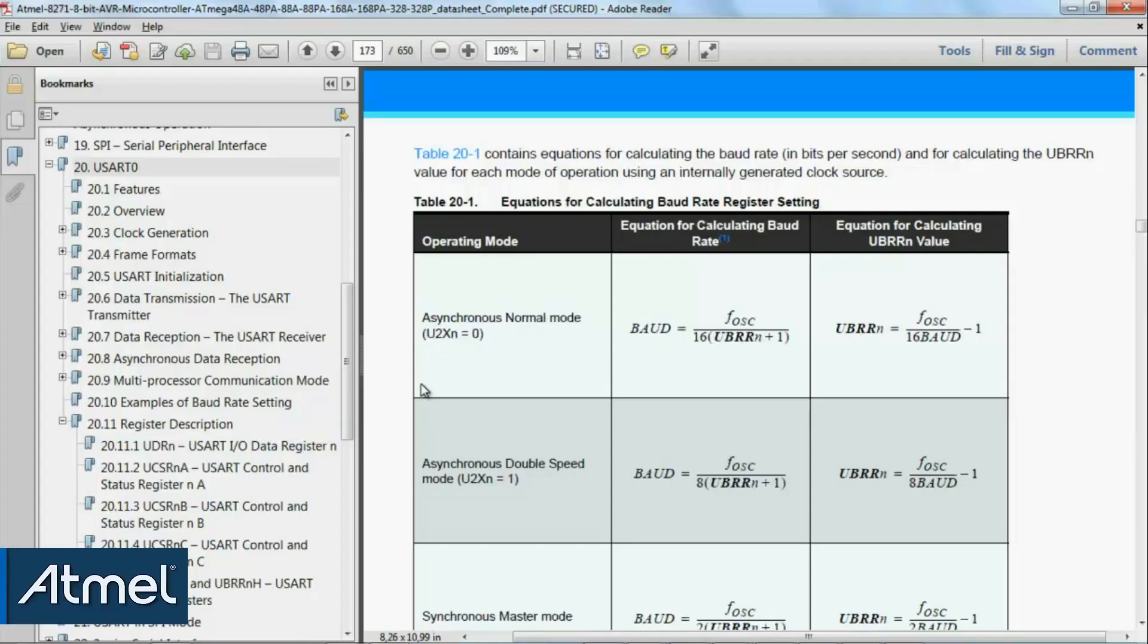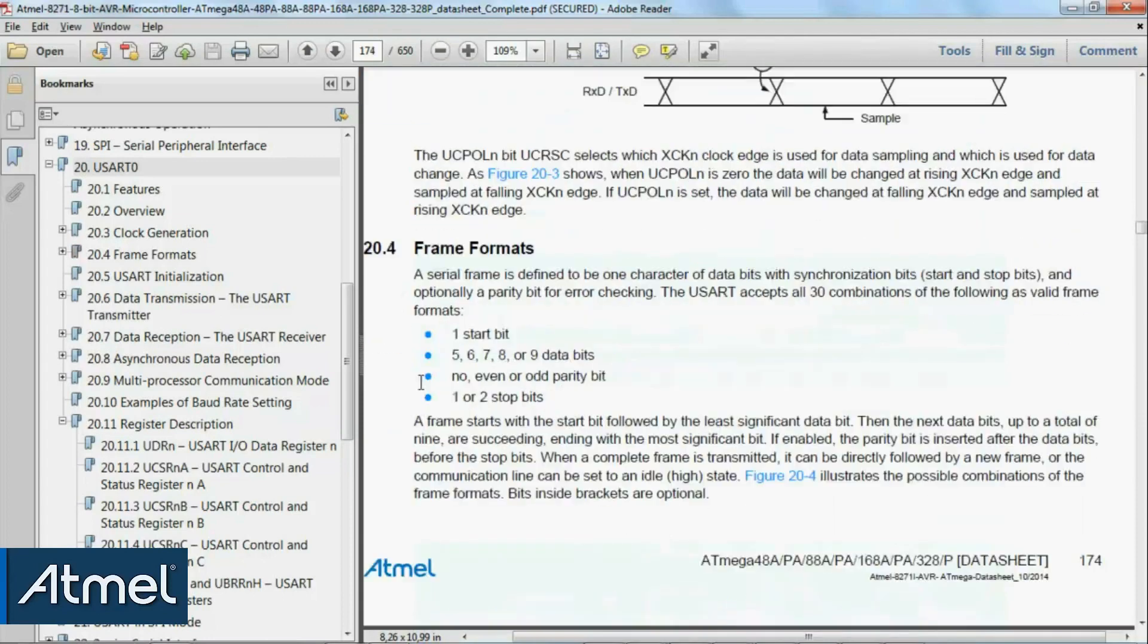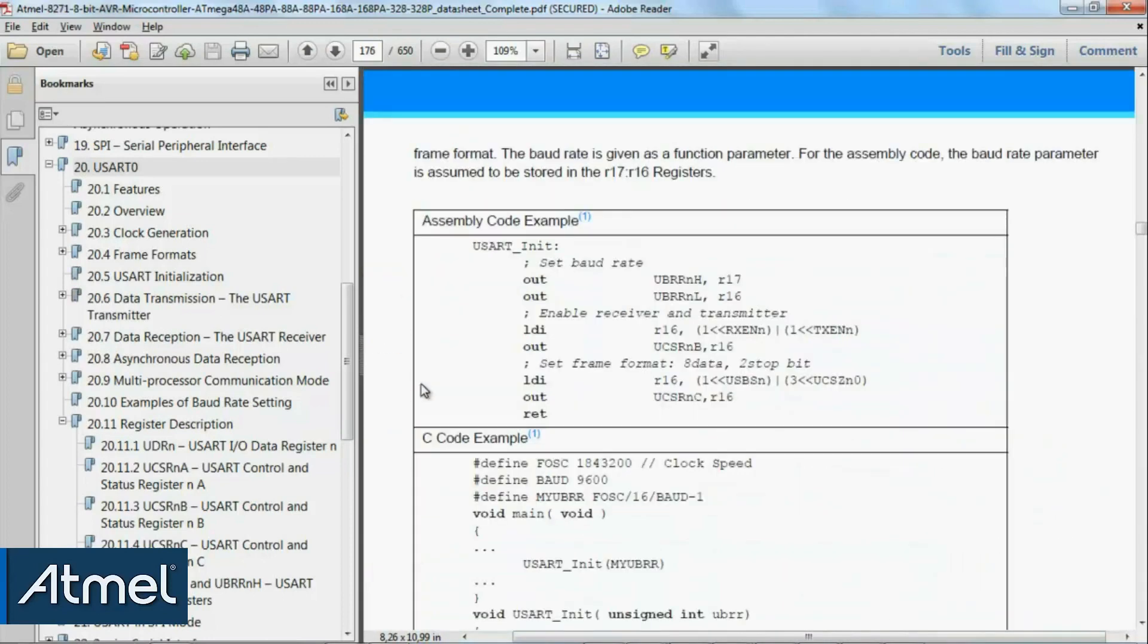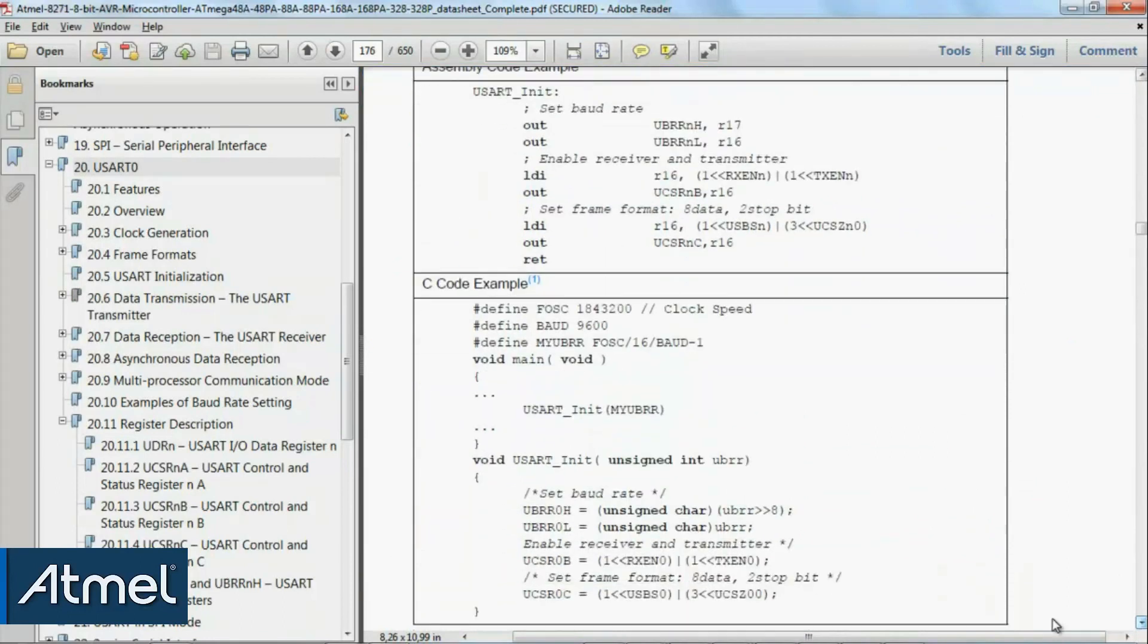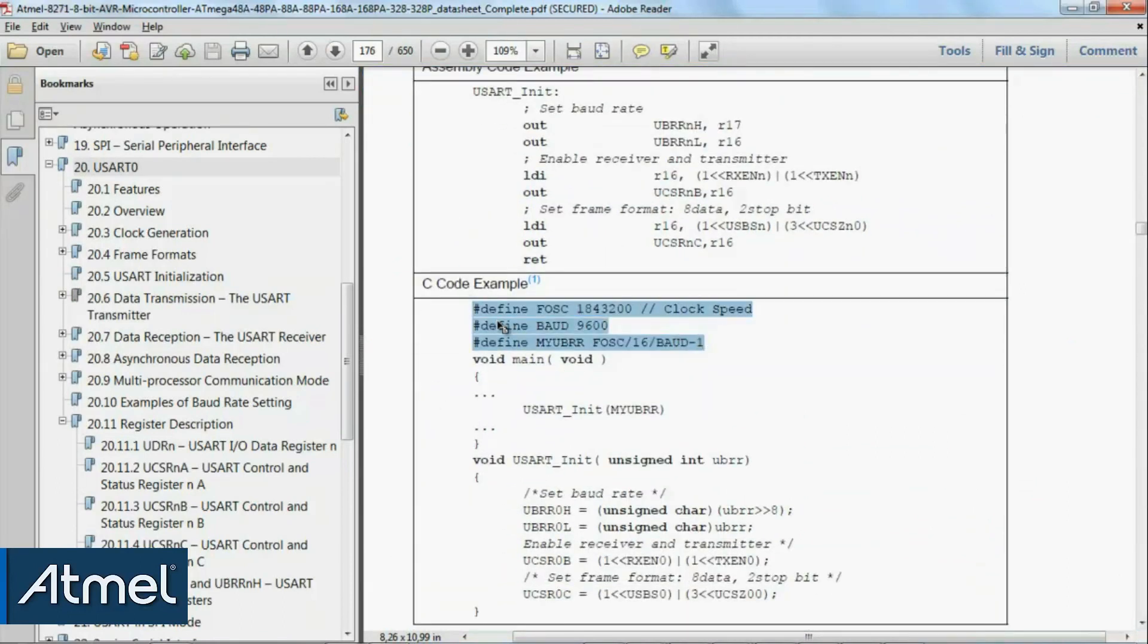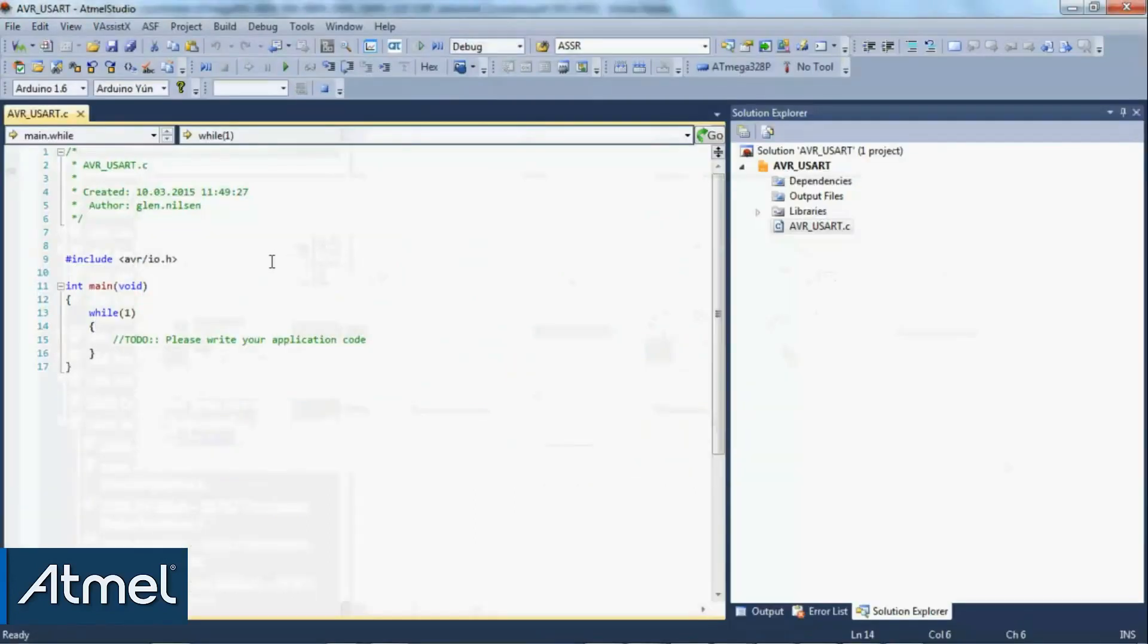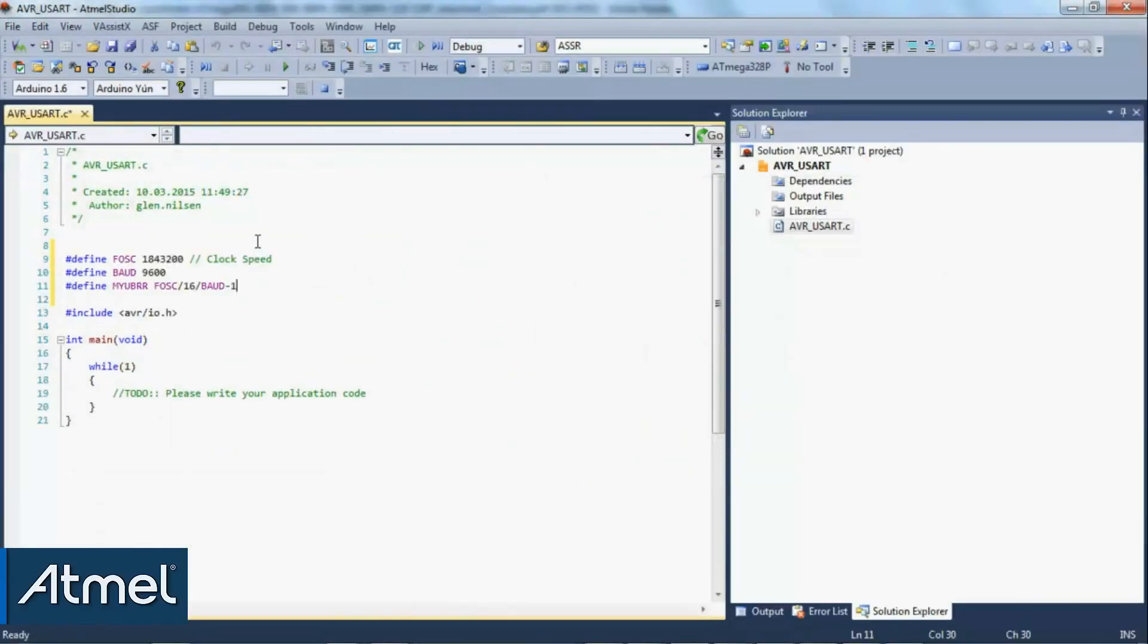Board rate calculation is quite important, but notice when we look at the initialization example code in the data sheet, they have some very nice useful macros to calculate this automatically. I'm going to paste this in directly.